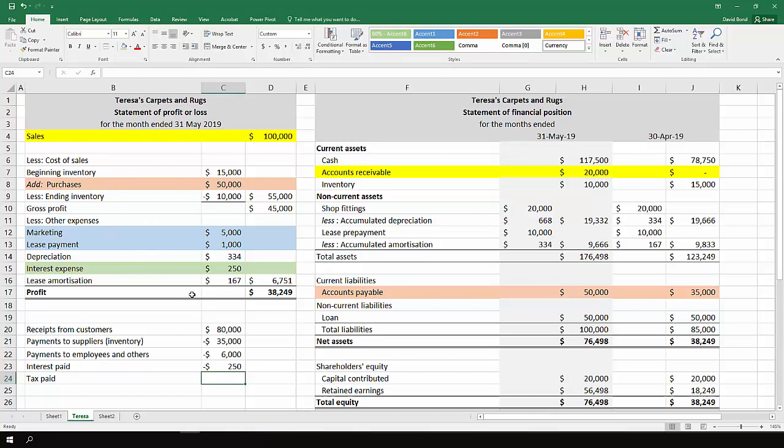And there's nothing about tax here. So I'll put that down as zero.